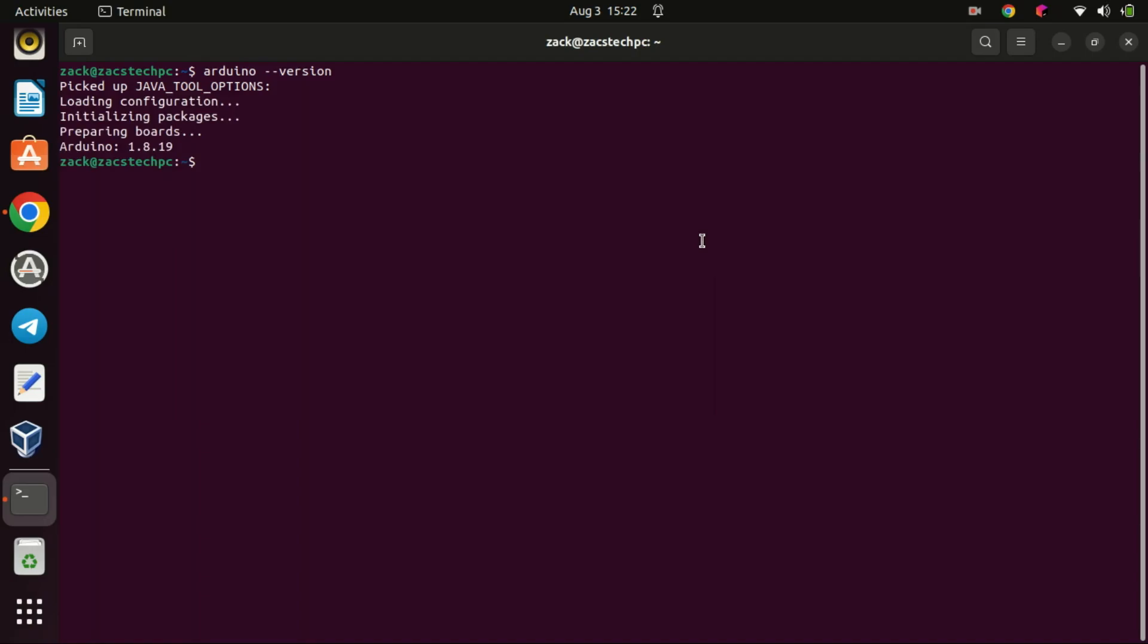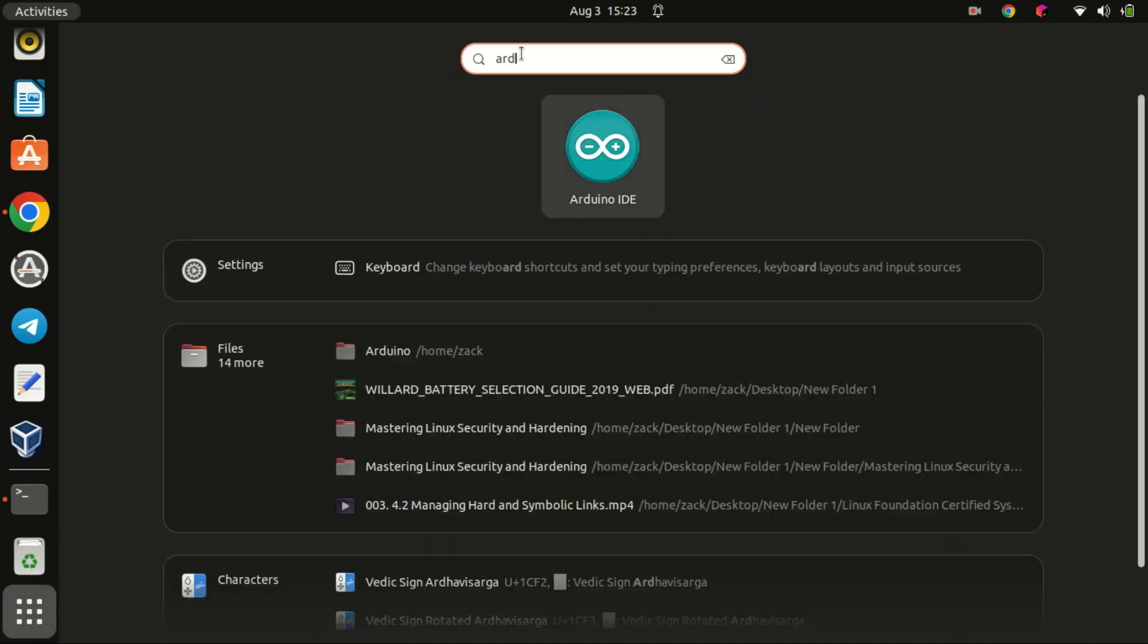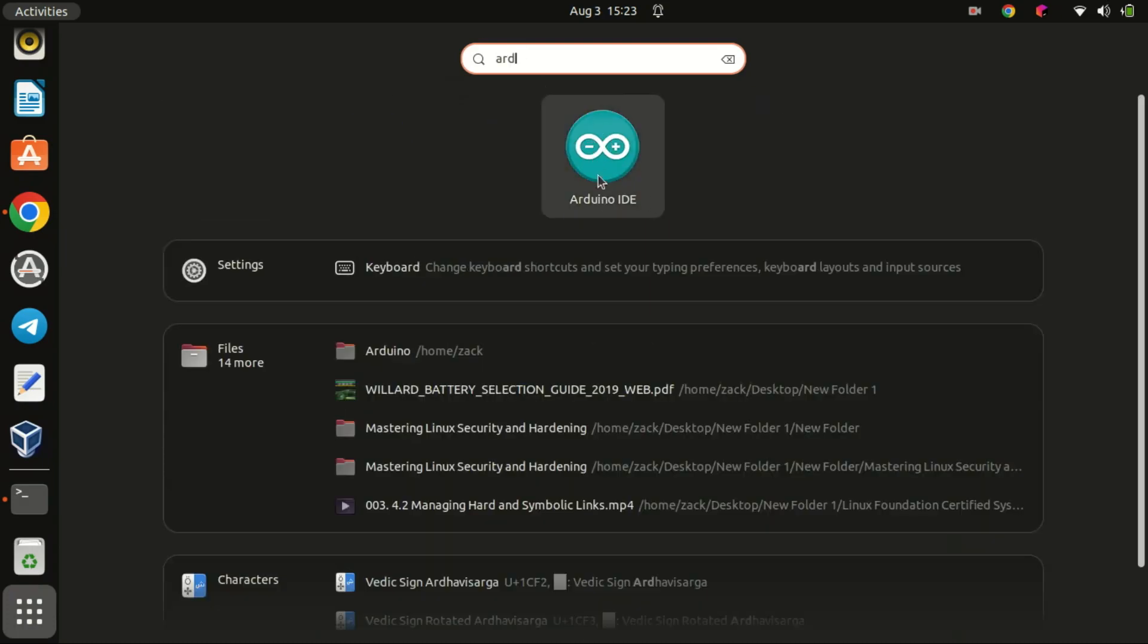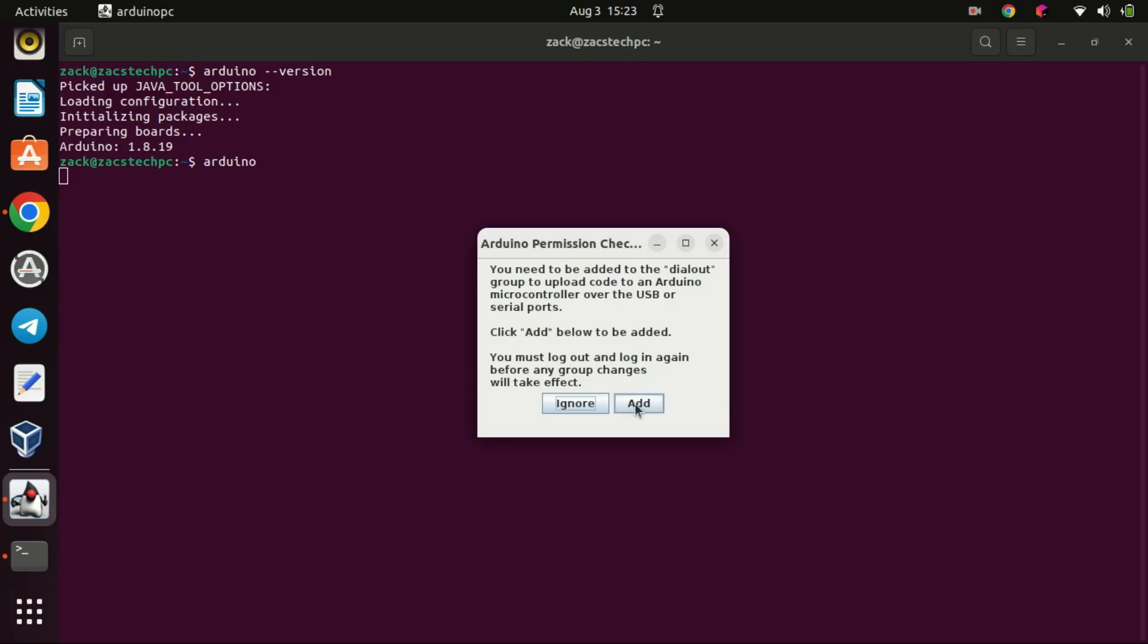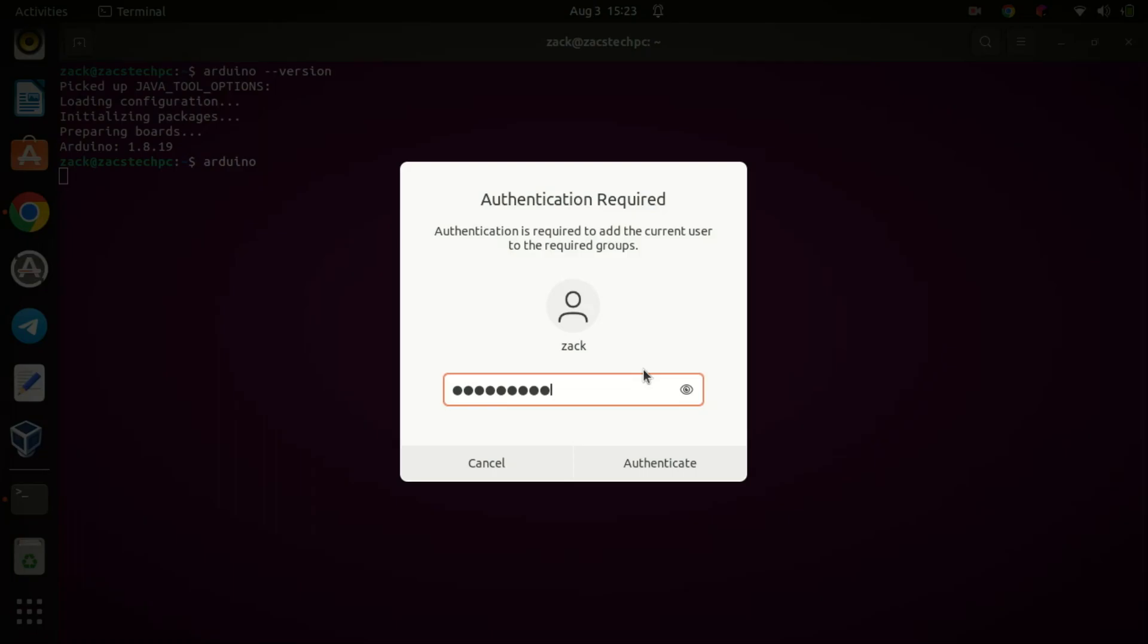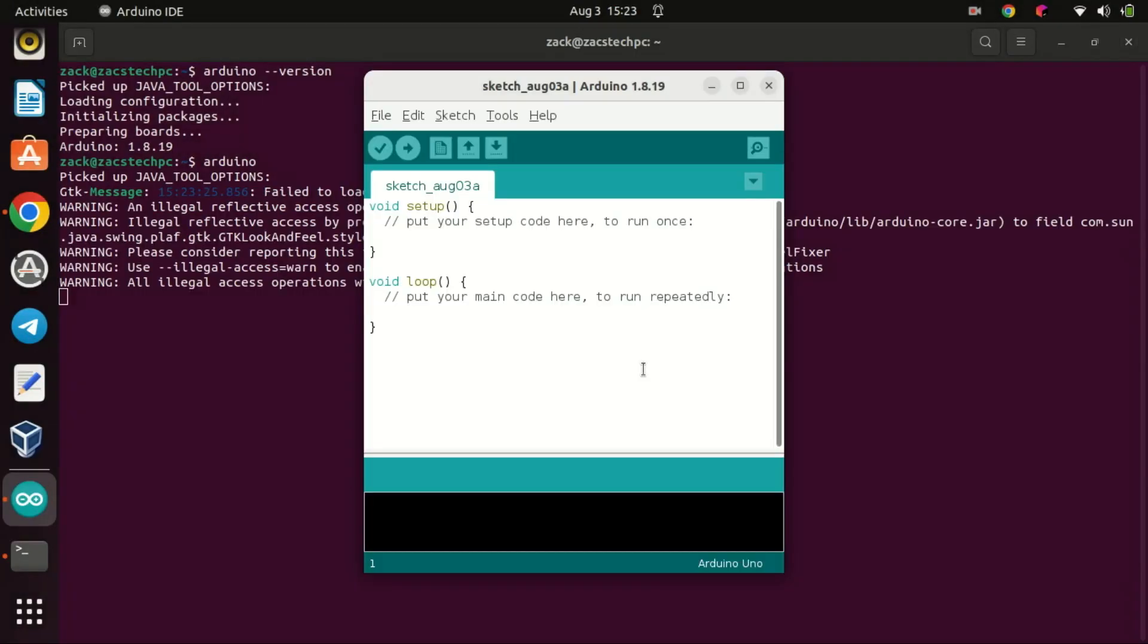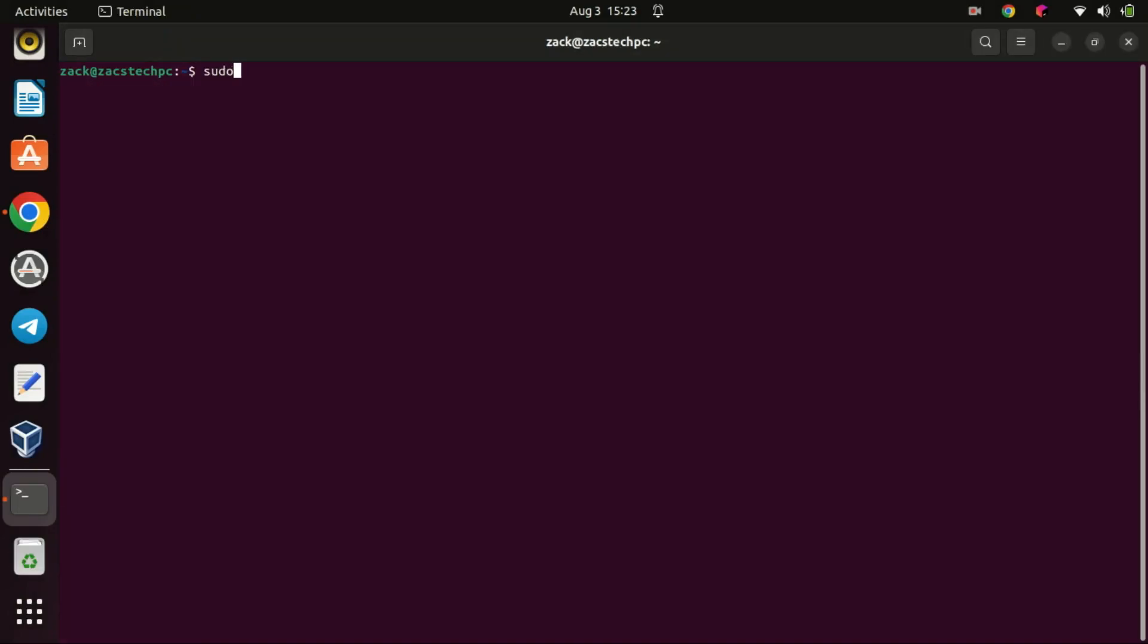You can also open the application by typing Arduino in the terminal and pressing enter. And voila, you have now successfully installed Arduino on Ubuntu 22.04. If you want to remove the application, you can run this command.